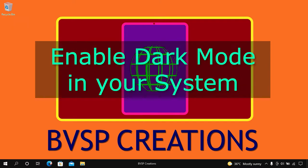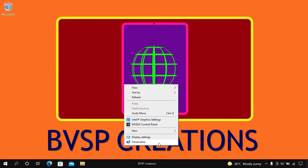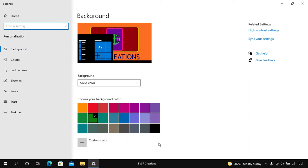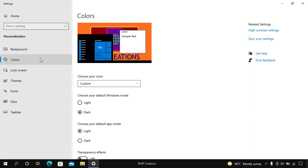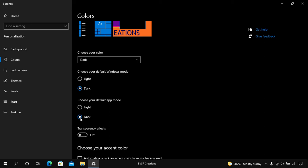Right click on the desktop, click on Personalize. On the left side, click on Colors. Under the 'Choose your default app mode' section, click on the radio button present before Dark. Now dark mode is enabled on your system.